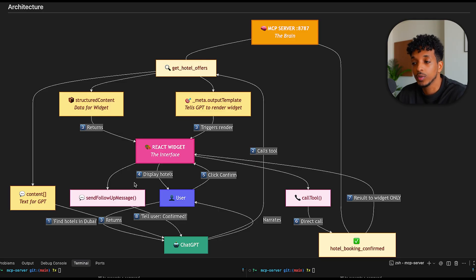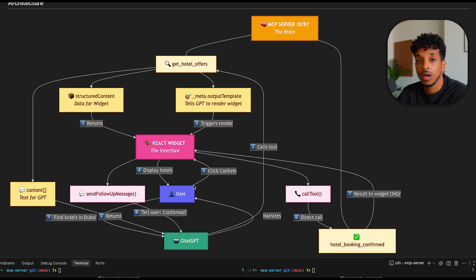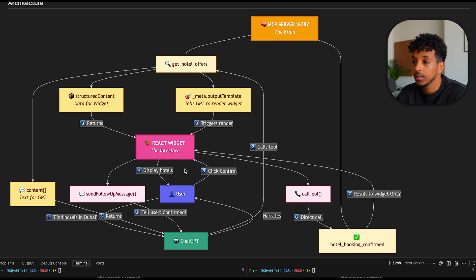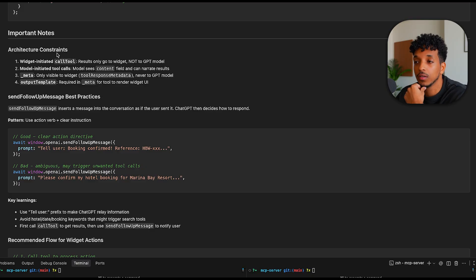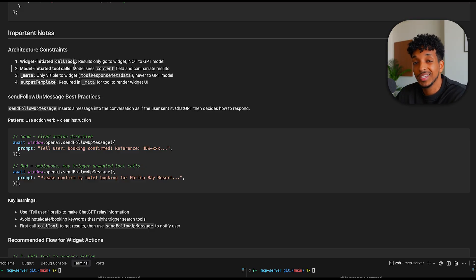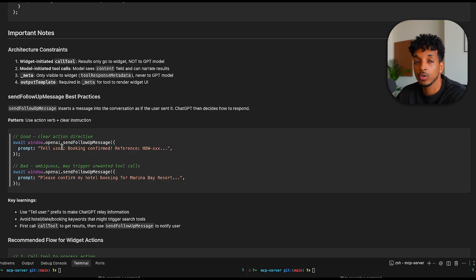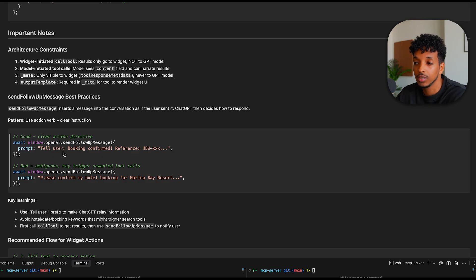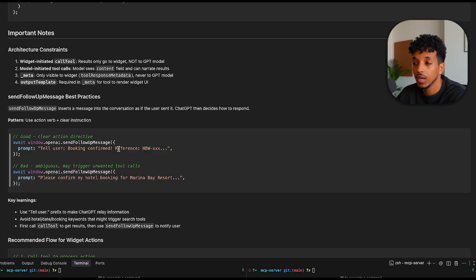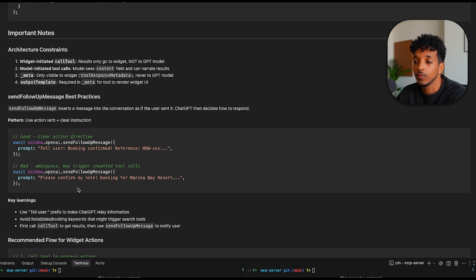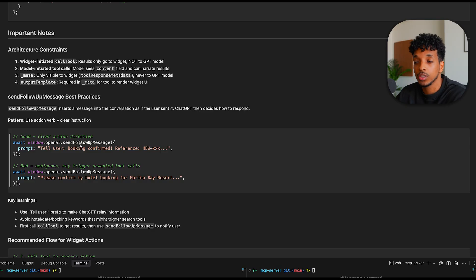From the widget, we send the follow-up message back to the user, telling him that the reservation has been confirmed. So this is kind of a high-level overview of what's going on in the background. I want to quickly touch upon these few important notes here. The widget-initiated call tool doesn't actually go to the model. So it only goes directly to the MCP server. We send this follow-up message, and we need to be very clear when we send a follow-up message because it looks like it came from the user. We need to tell ChatGPT to tell the user that the booking is confirmed and here's the reference. But if we're more ambiguous and say something like, please confirm my hotel, the ChatGPT agent might actually trigger unwanted tool calls. So we need to be very clear with the terminology that we use when we send the follow-up message back to ChatGPT.